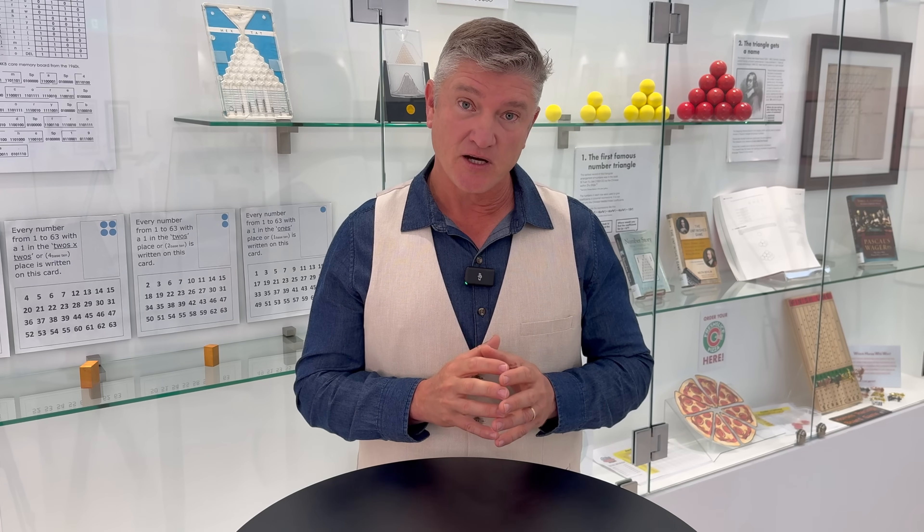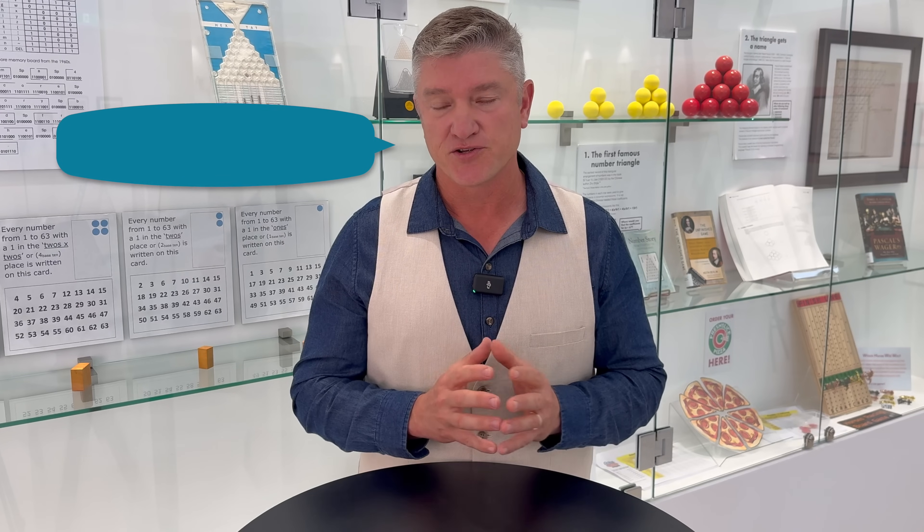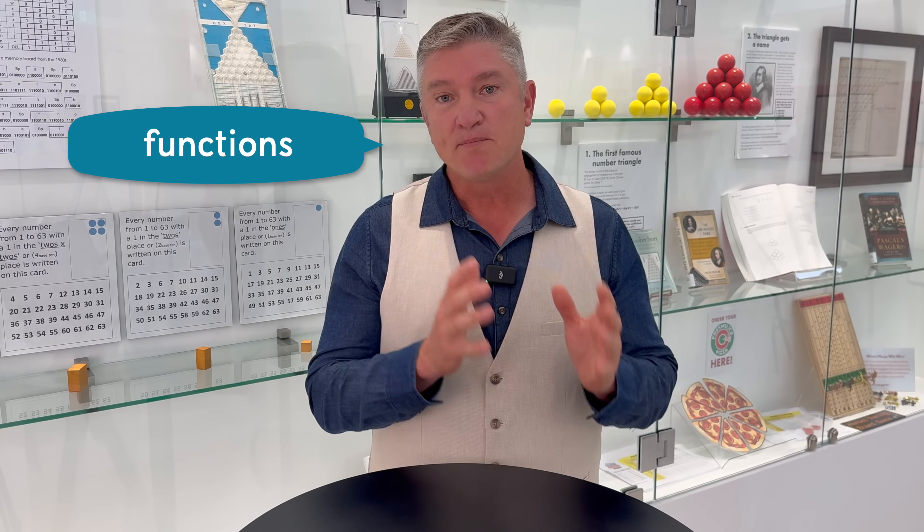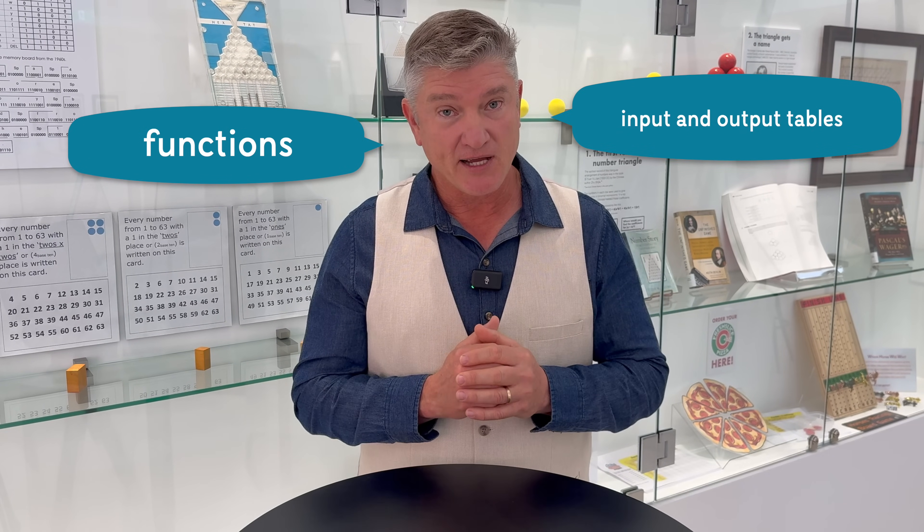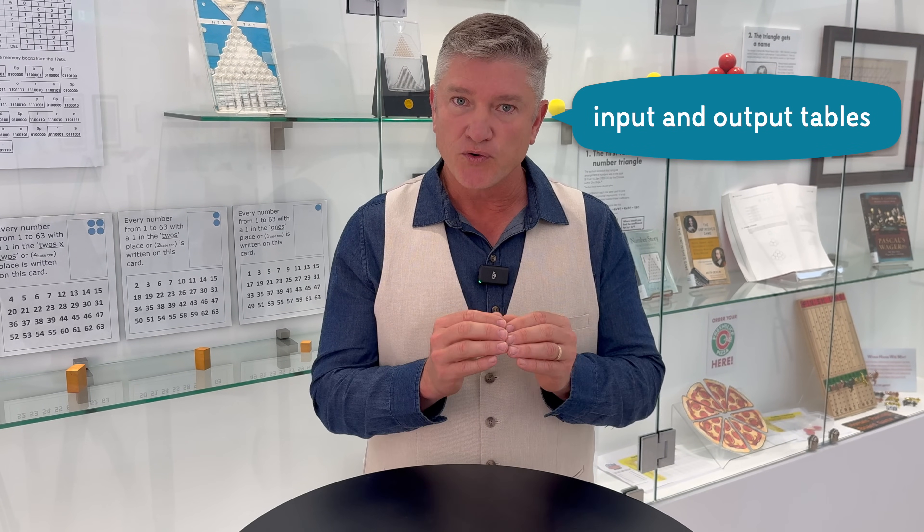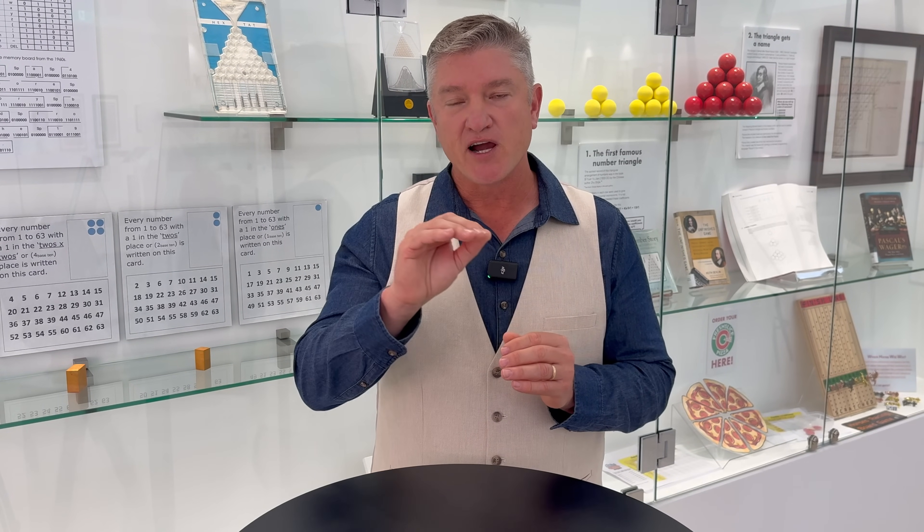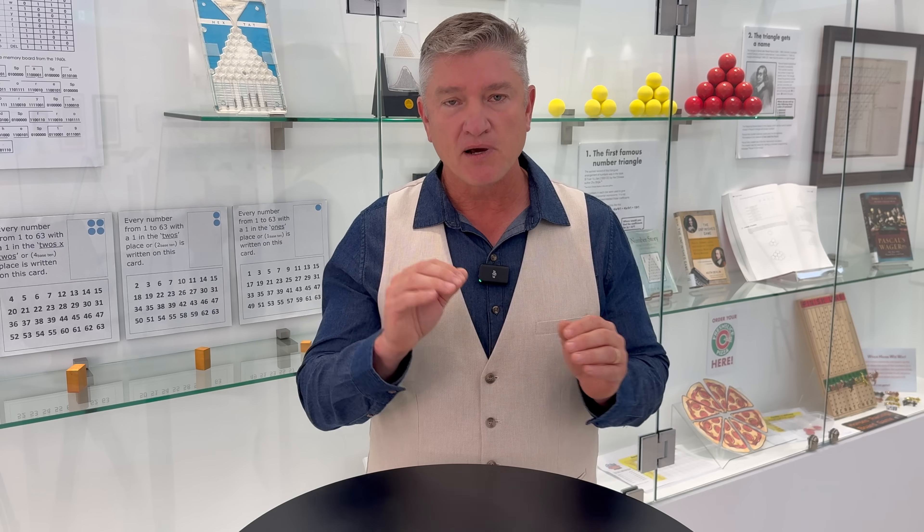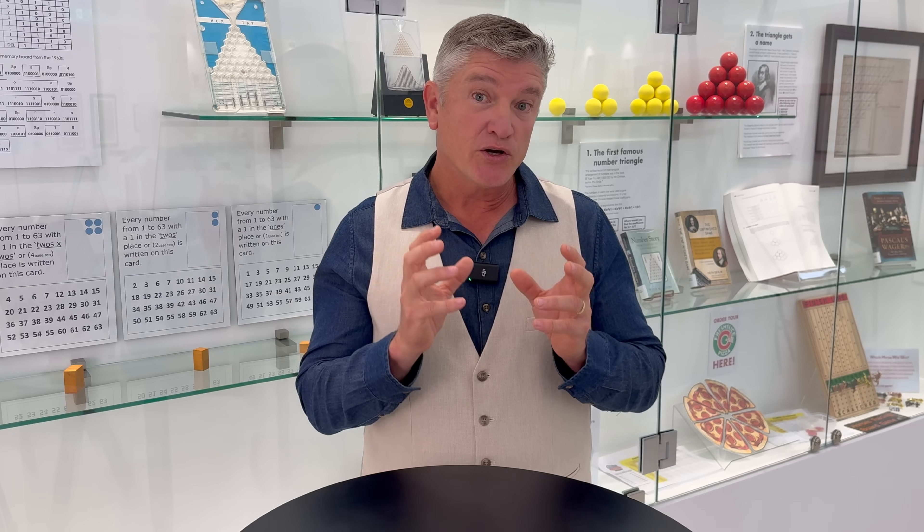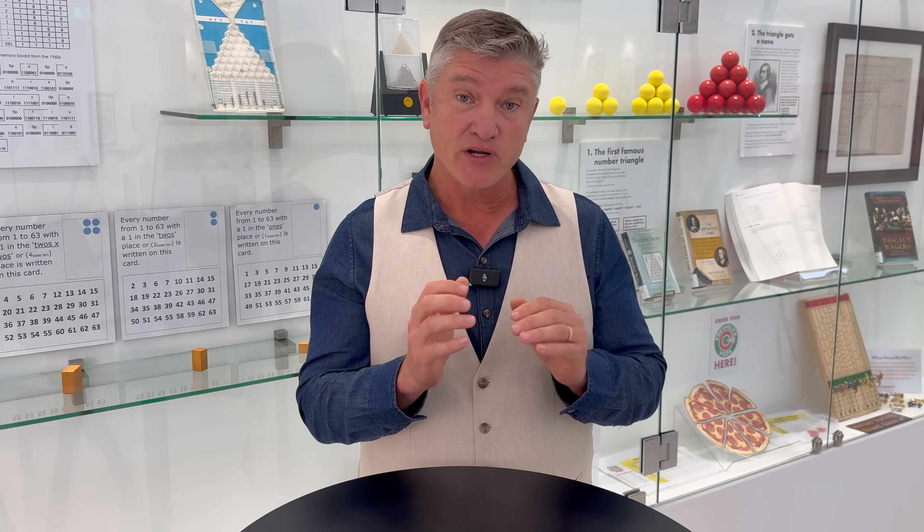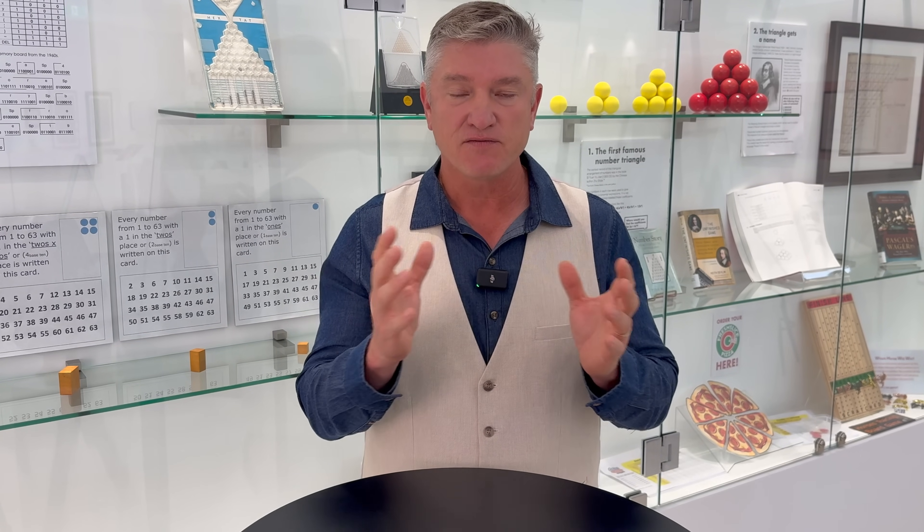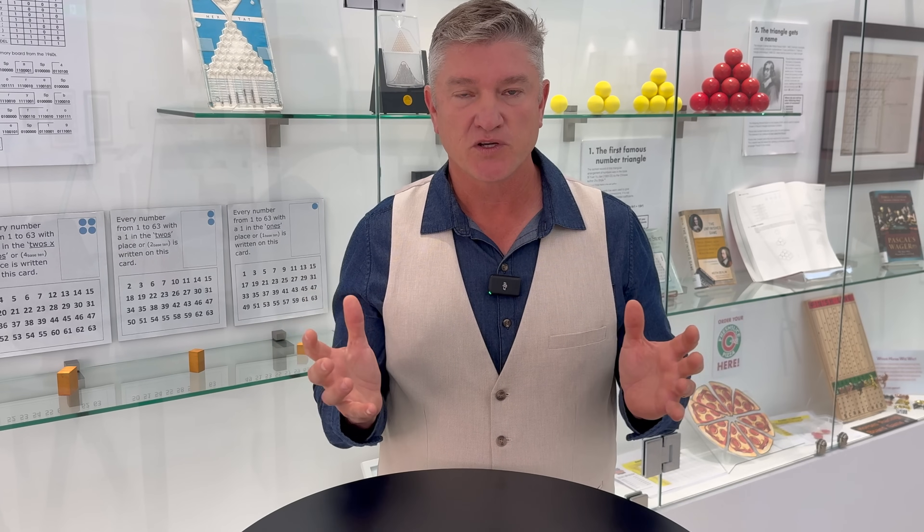In this episode, we'll dive deep into the second big idea of algebra, which is called functions, and we'll explore input and output tables, where given a rule, you can generate an output number, or you can backtrack the rule to generate the input number. We'll also have the opportunity to study data or even pictures to generalize or identify a rule or function, as we call it.